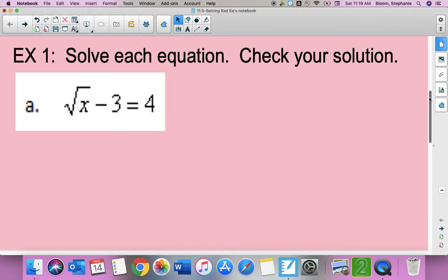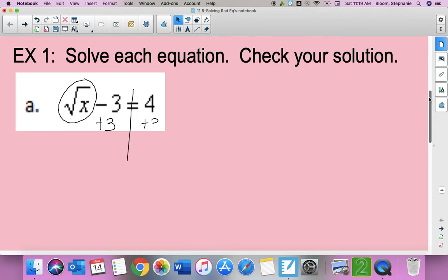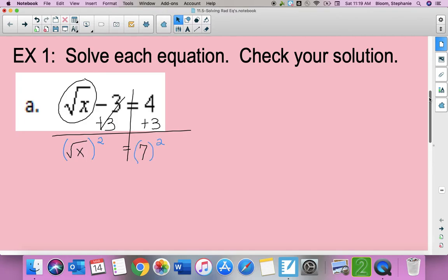The first equation — it does say to check your solution because we want to make sure our answer doesn't give us a negative. To solve, I'm isolating the radical, so I move minus three to the other side by adding three. That gives radical x equals seven. Then to cancel the radical I square both sides, so x equals 49.